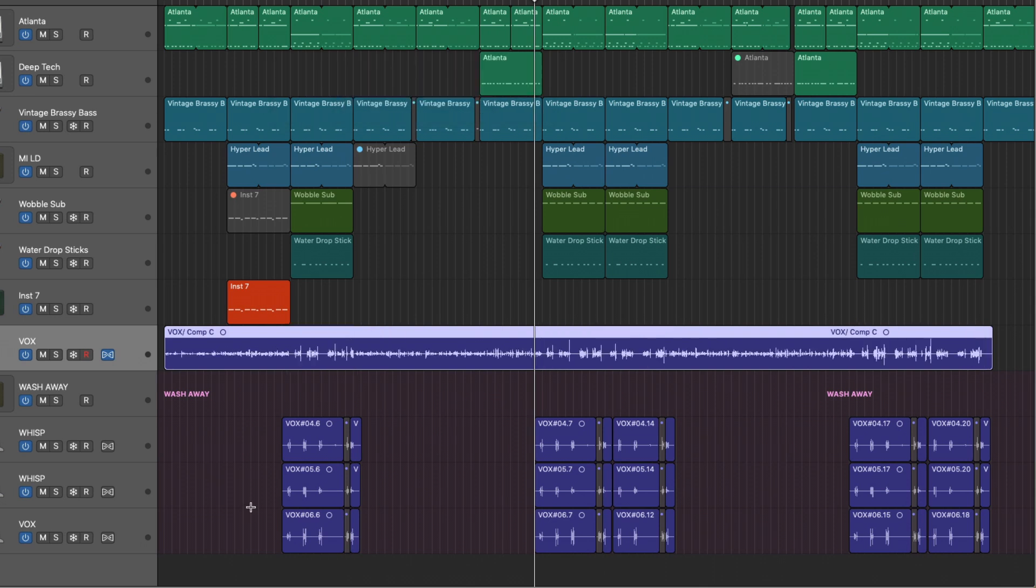Now Logic has created a brand new audio file. It's compiled the different parts of our comp, bounced in place. So we have a single audio file. We're not dealing with multiple regions.